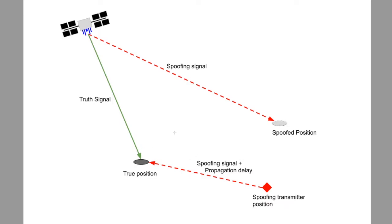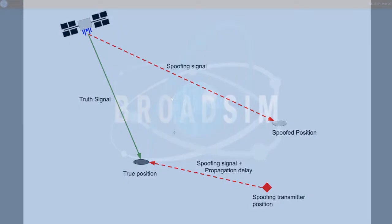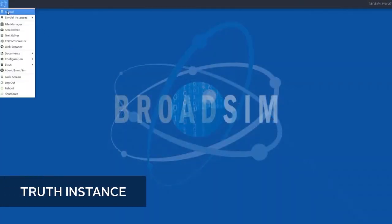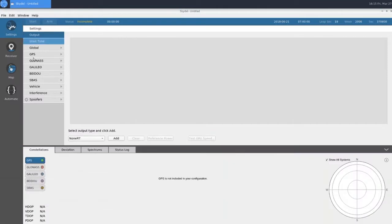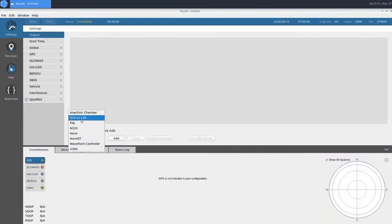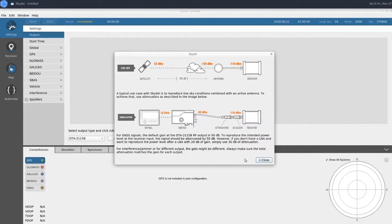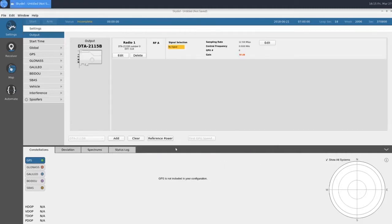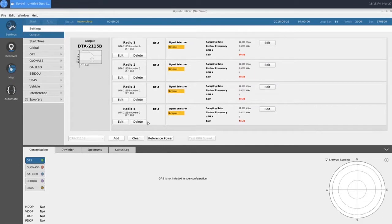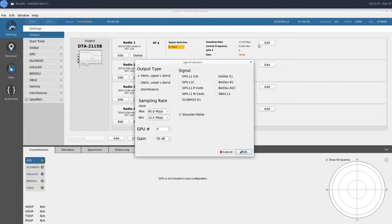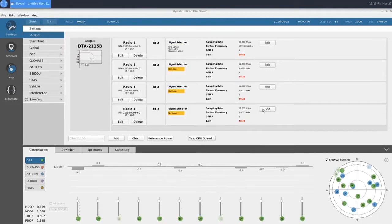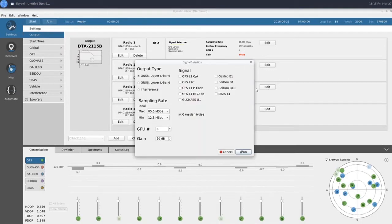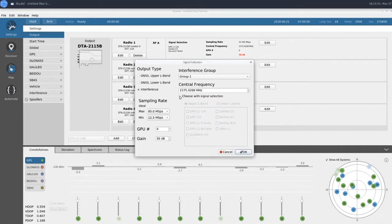Now we can jump into BroadSim and create our scenario. First, we will open up a new configuration and add in our radios. Our current platform supports the DECTEC DTA-2115B radios. However, this feature is also compatible with the X300 radios from our previous BroadSim generation. Next, we'll select our truth GNSS output signals on radio 1 — we'll select GPS L1CA and Galileo E1. Now we'll set radio 3 to be our interference output. Clicking on this checkbox and selecting our signals of interest will automatically set our center frequency for the interference output.